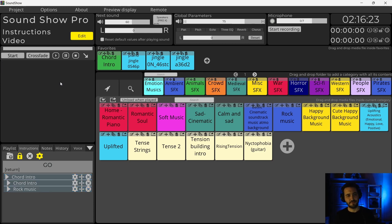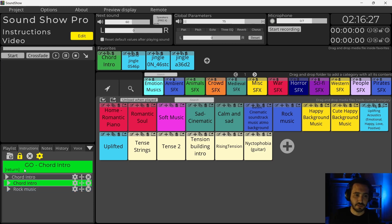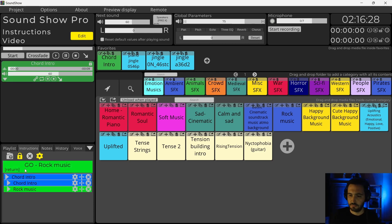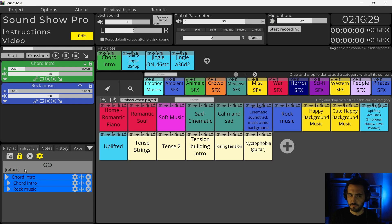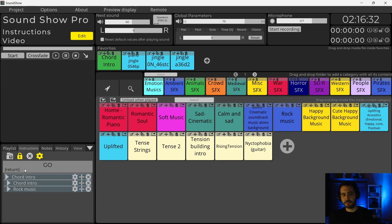And it plays the rock music. Currently, if I do it and I press Go right away, both are played at the same time.